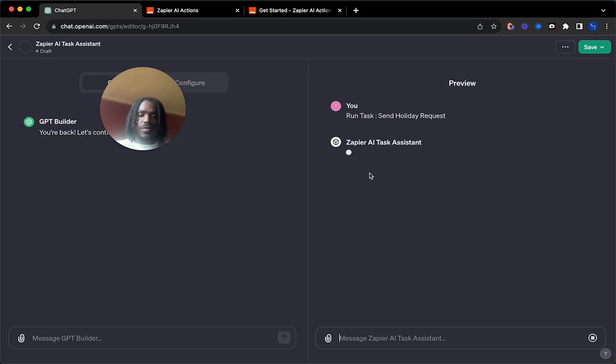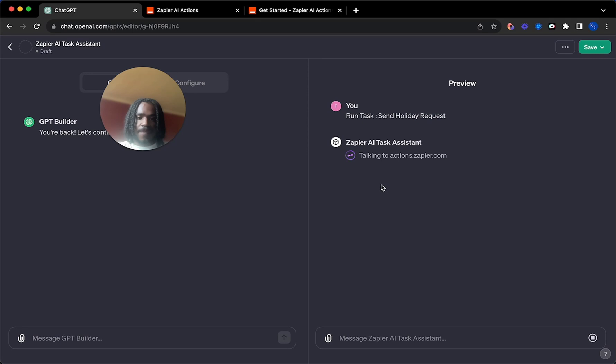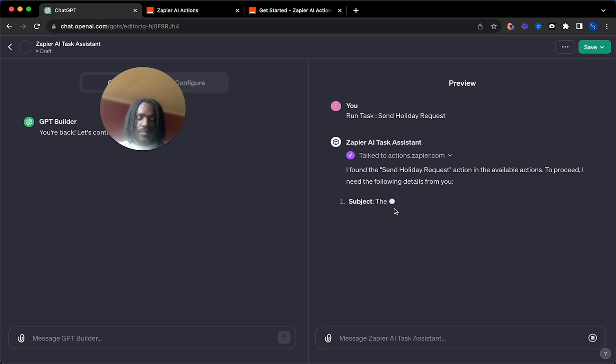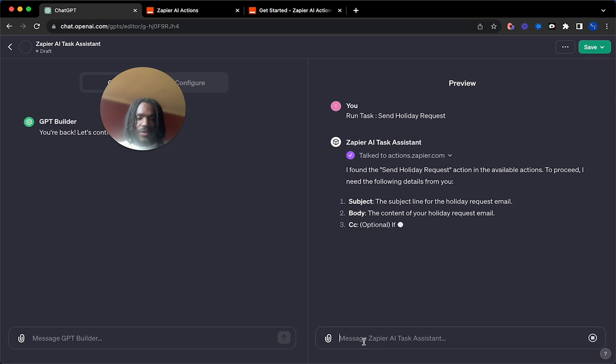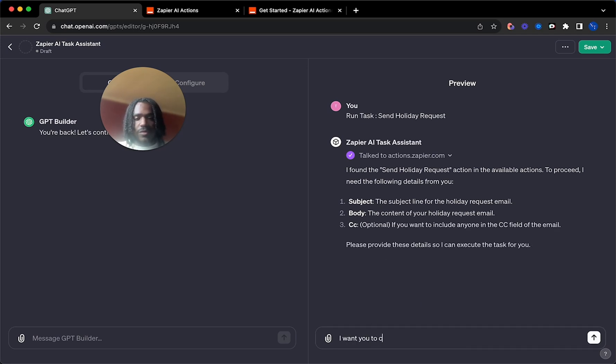Let's test it out. You just want to click run task, send holiday request, or whatever your task is called. It's going to talk to Zapier. Then it'll say it needs these details from you. But I'm going to say,